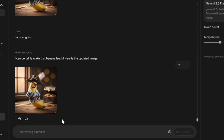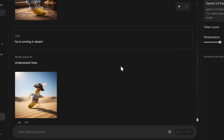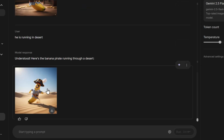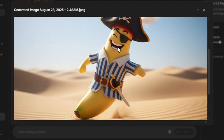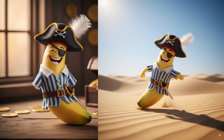Now let's take it one step further and change the location. For example: he is running in the desert. This is really helpful when you want to create a cinematic-style story or short film. As you can see, the last two prompts are already saved — same character, same costume, same laughing expression, but now in a completely different scene. This makes it super easy to create consistent characters across multiple prompts and build amazing story-driven videos.